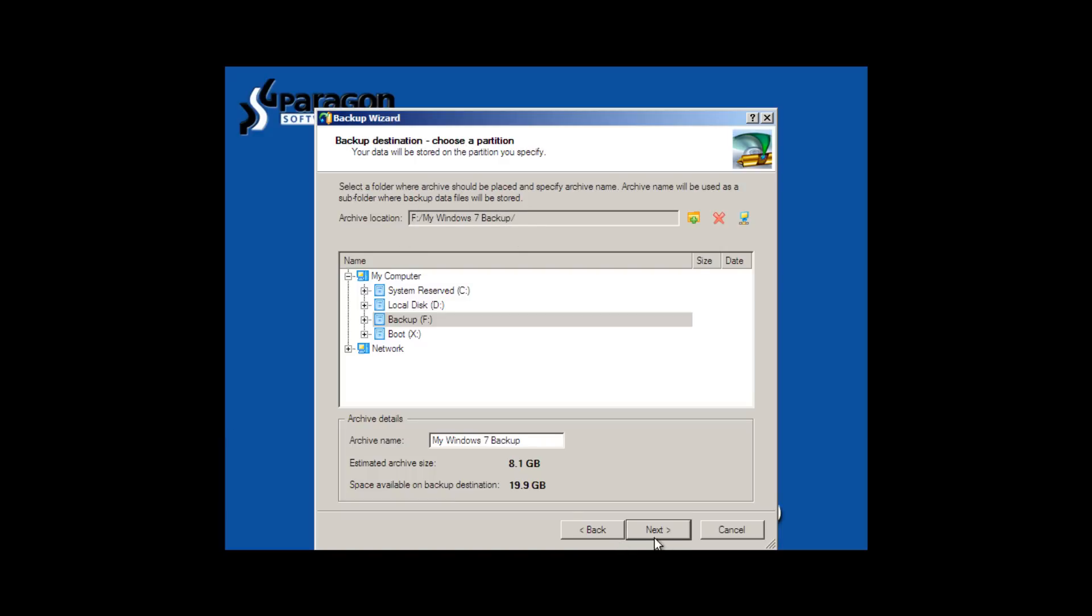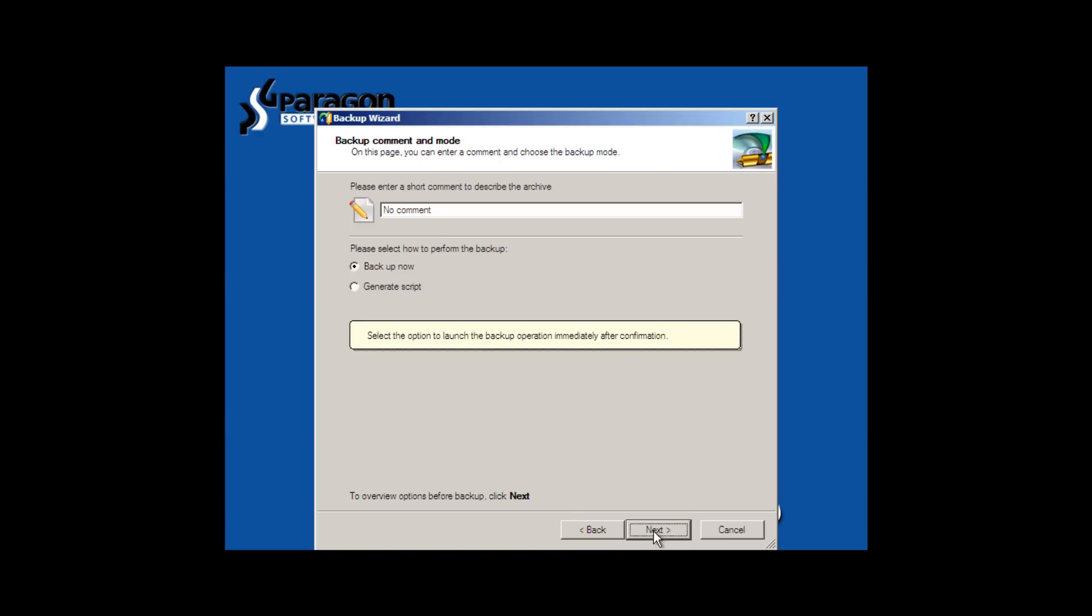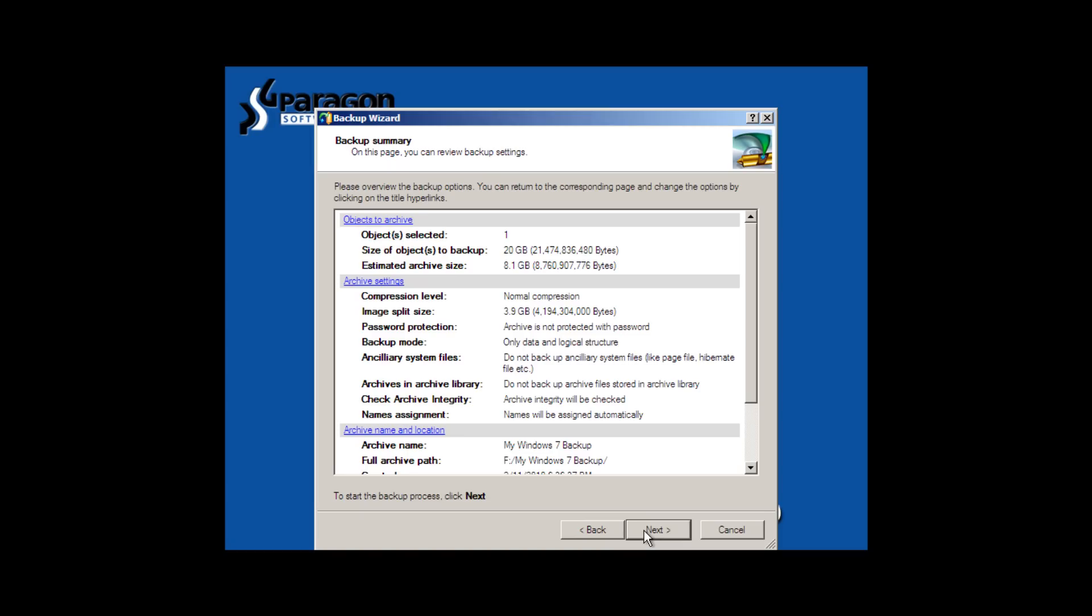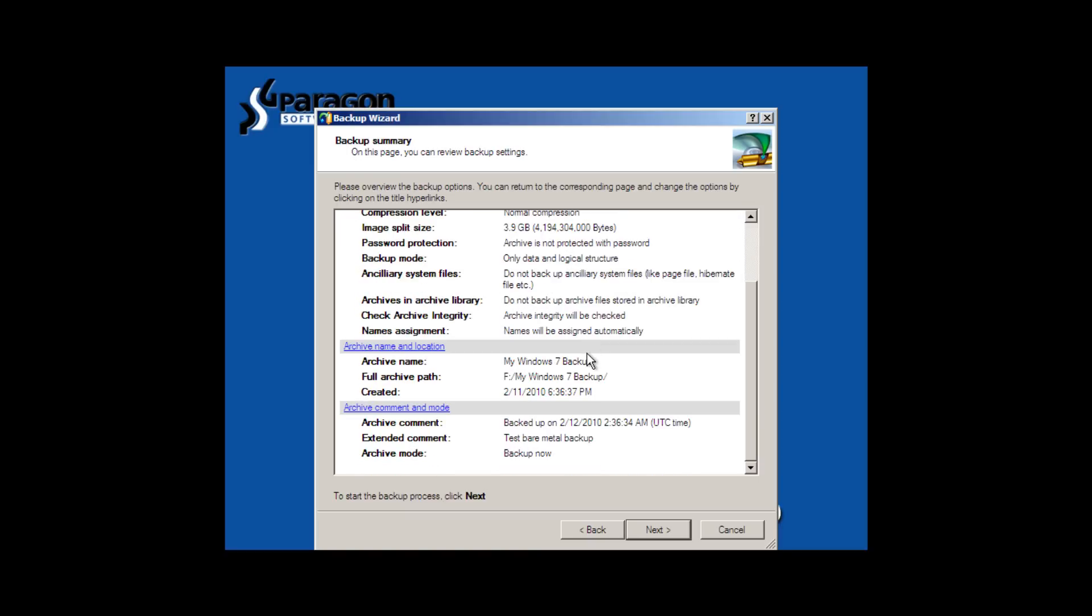We won't really leave any comments. I suppose we could put test bare metal backup. And we'll go to backup now. And, of course, here's a summary, so on and so forth, it works great, next.